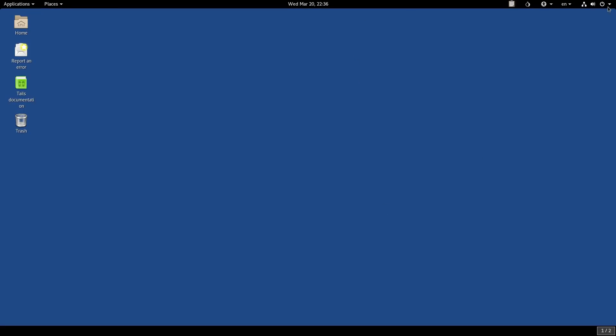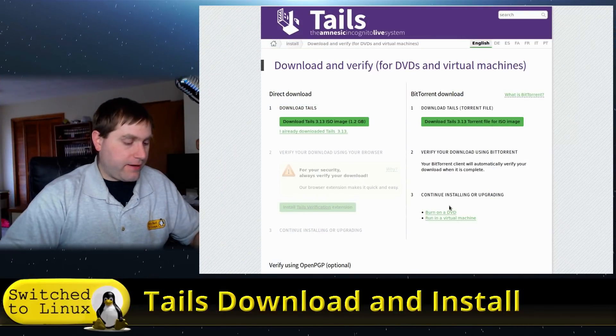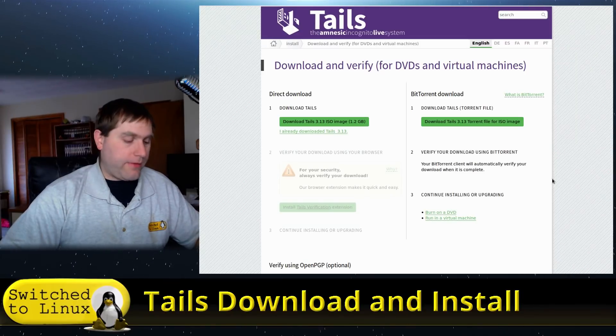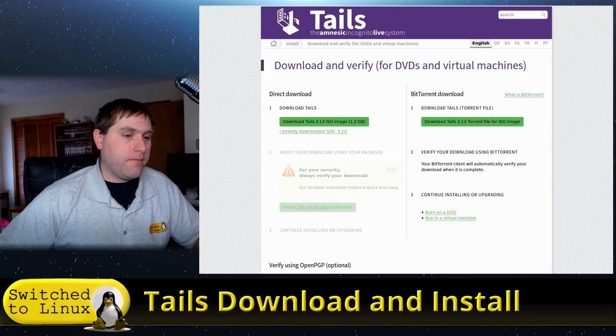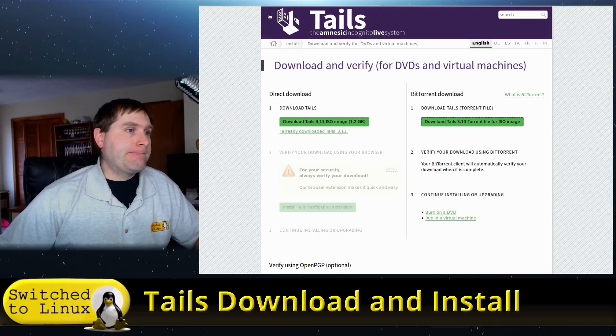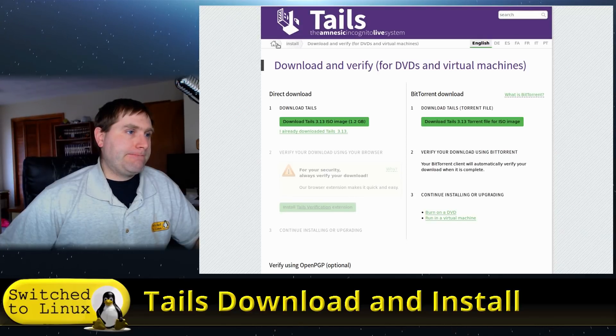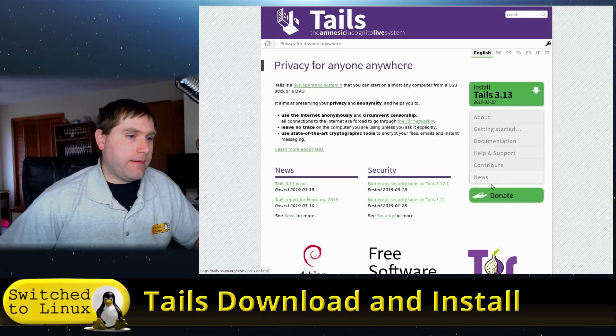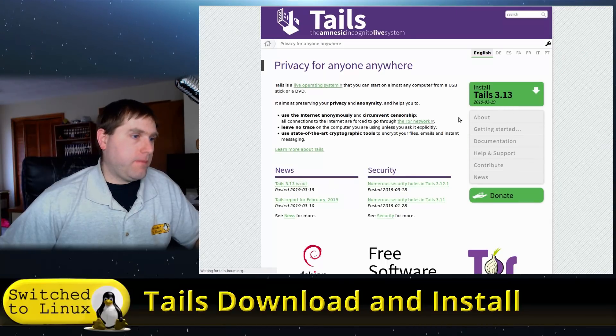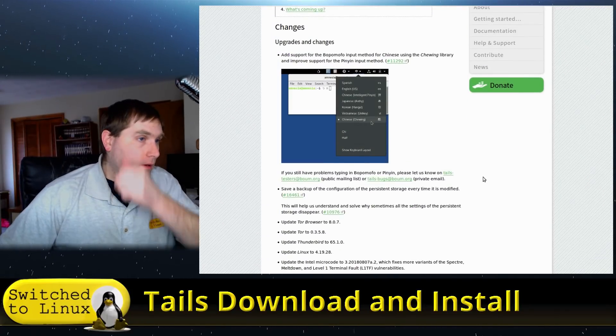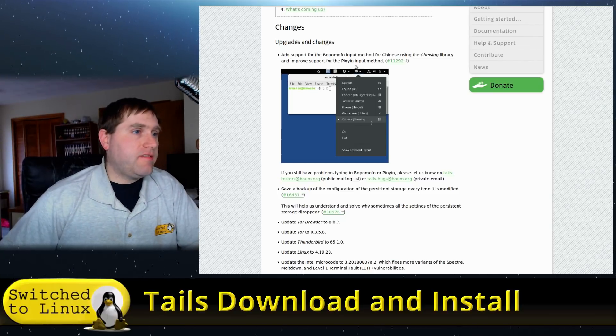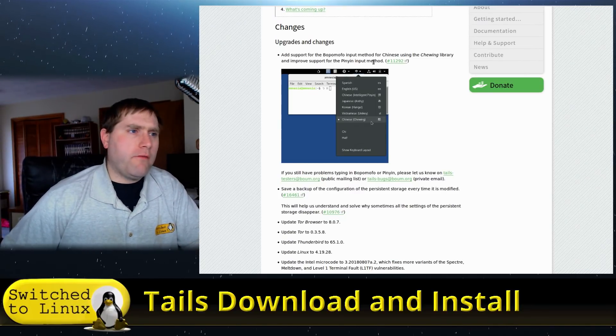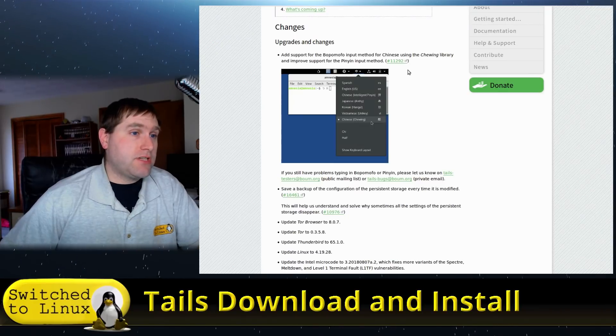As far as what is new on this particular build, let's just go ahead and have a quick look at the change logs here. We should have probably done that first, but let's see.